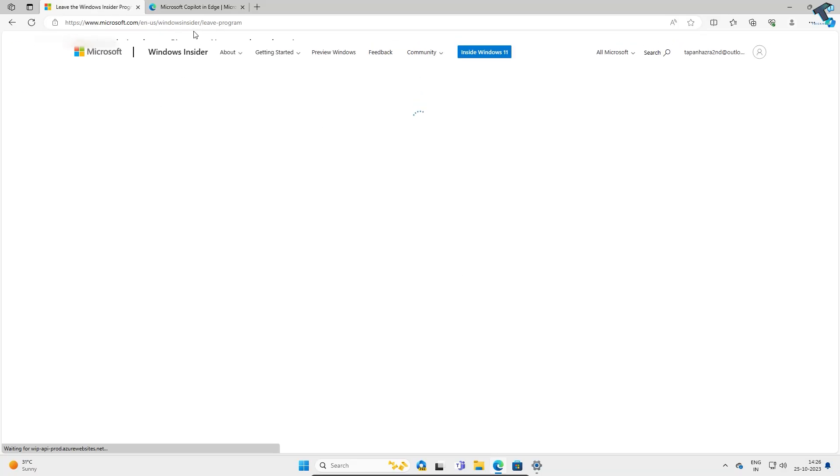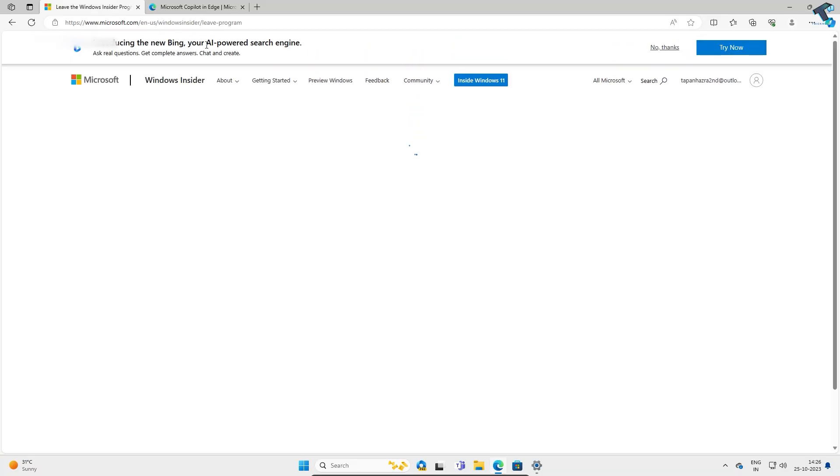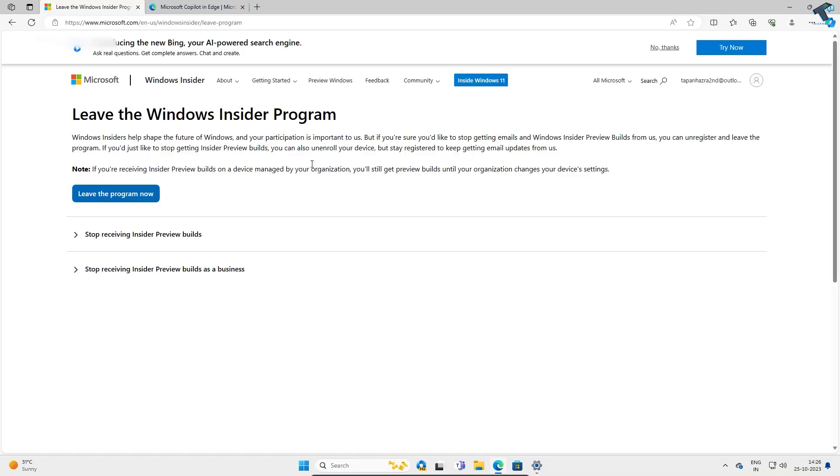After that you will get a Leave Insider Program option over here. If you click on that option it will leave the Insider Program.